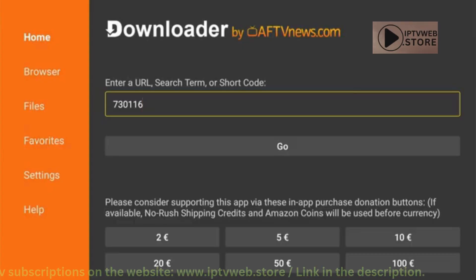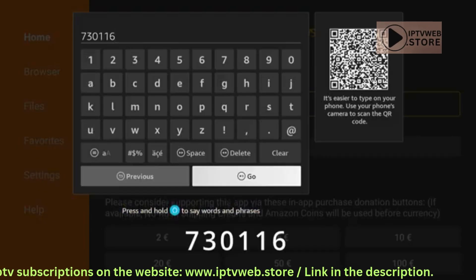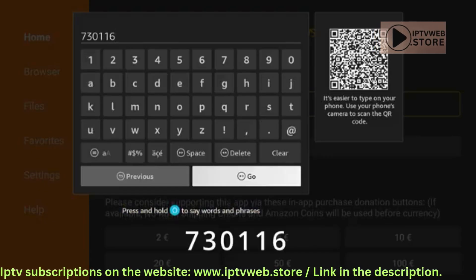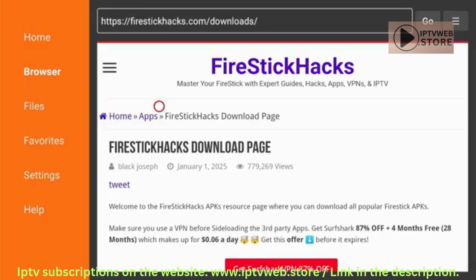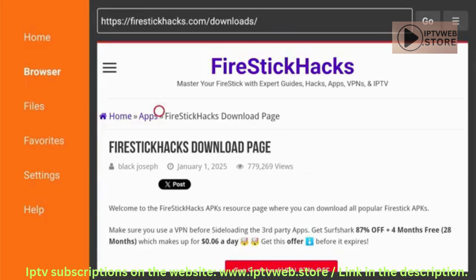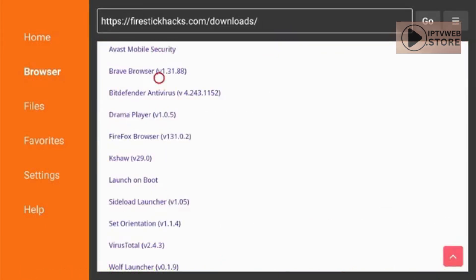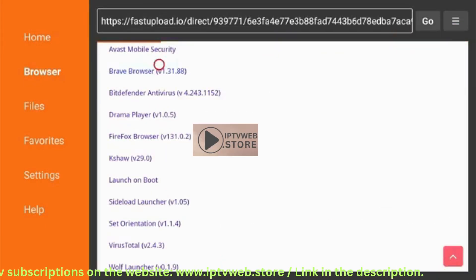Open the Downloader app, type 73016, and click Go. Scroll down and select Brave Browser from the Apps category.